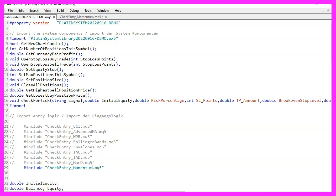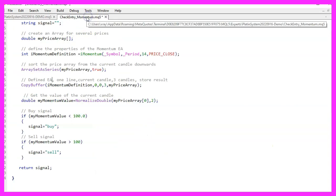To get started we create a new file named checkEntry_momentum.mq5 in the same directory where the main file and the other entry files are located.